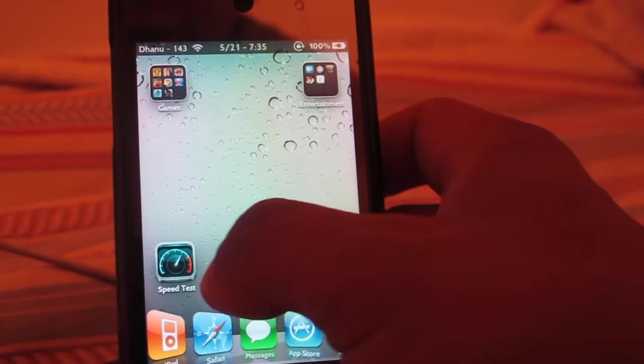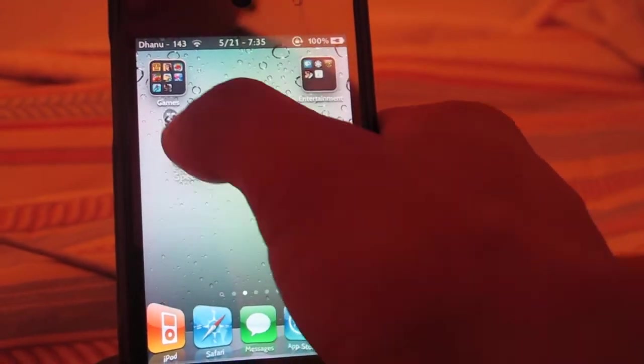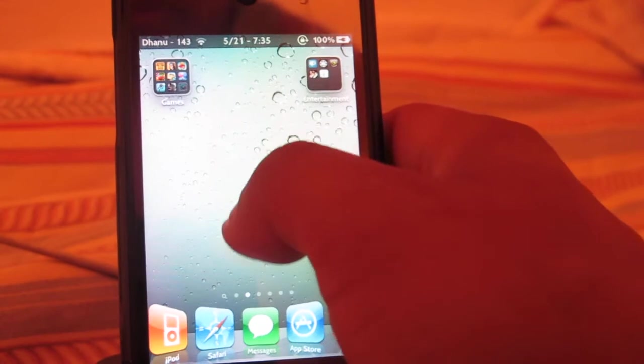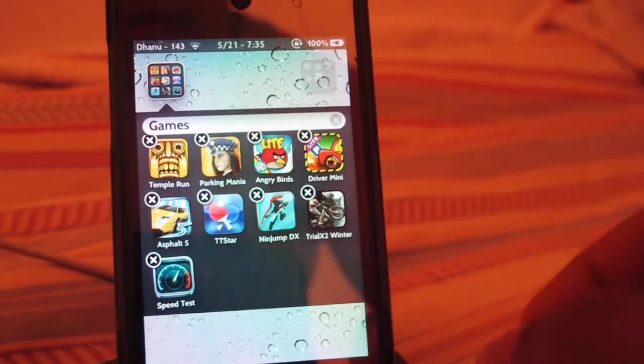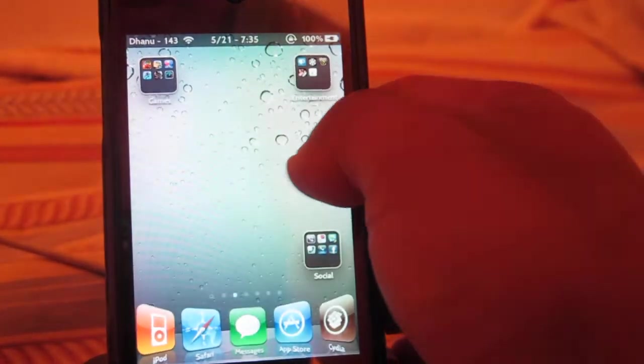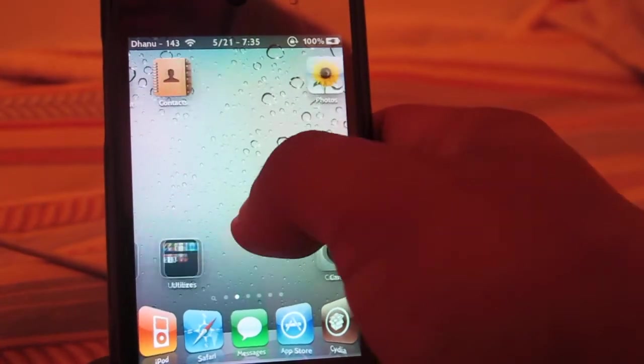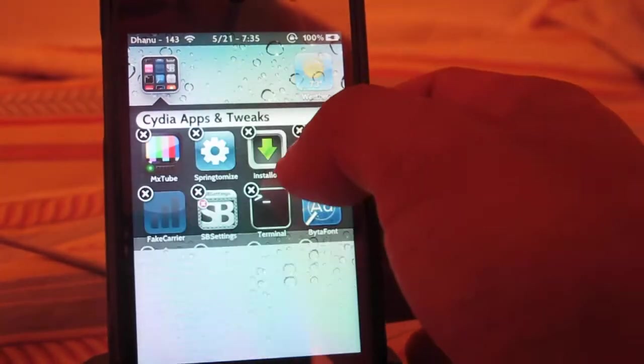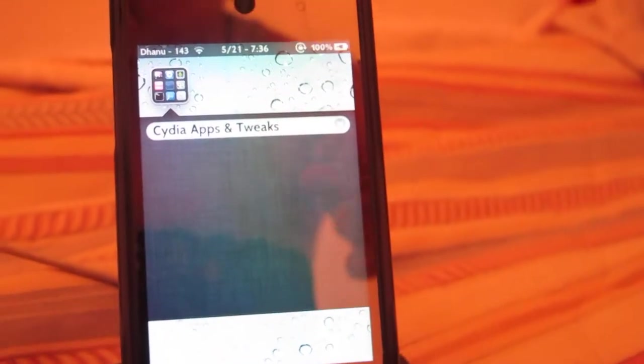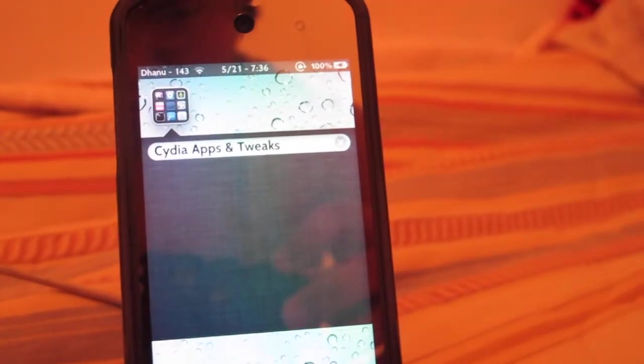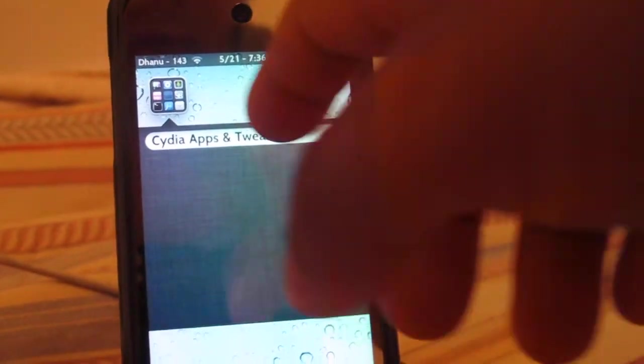So as you guys can see right here, I'm adding more and more apps to my folder. You can see I have many apps. You can have more apps in your folders just like this, but your device has to be jailbroken first.